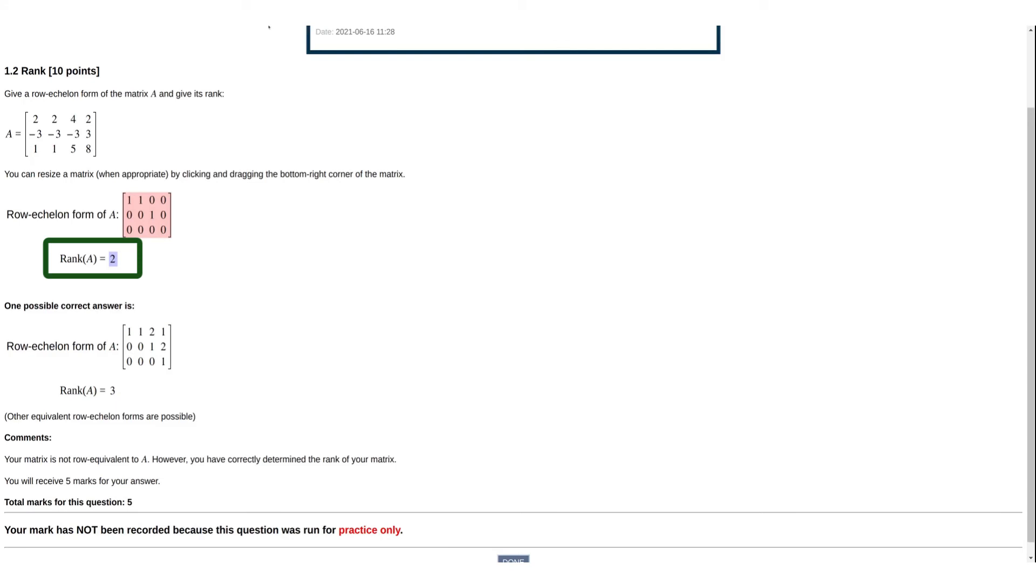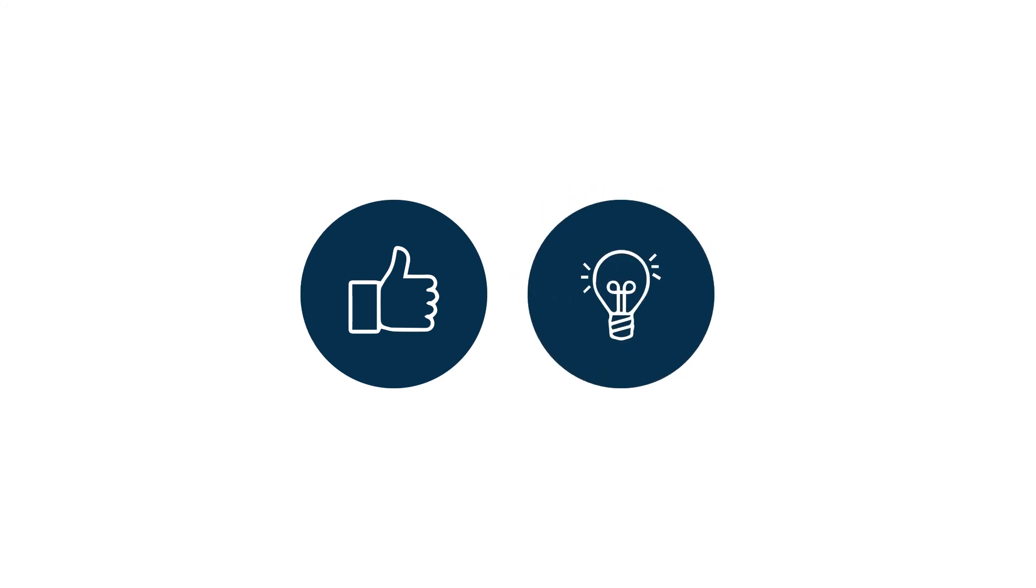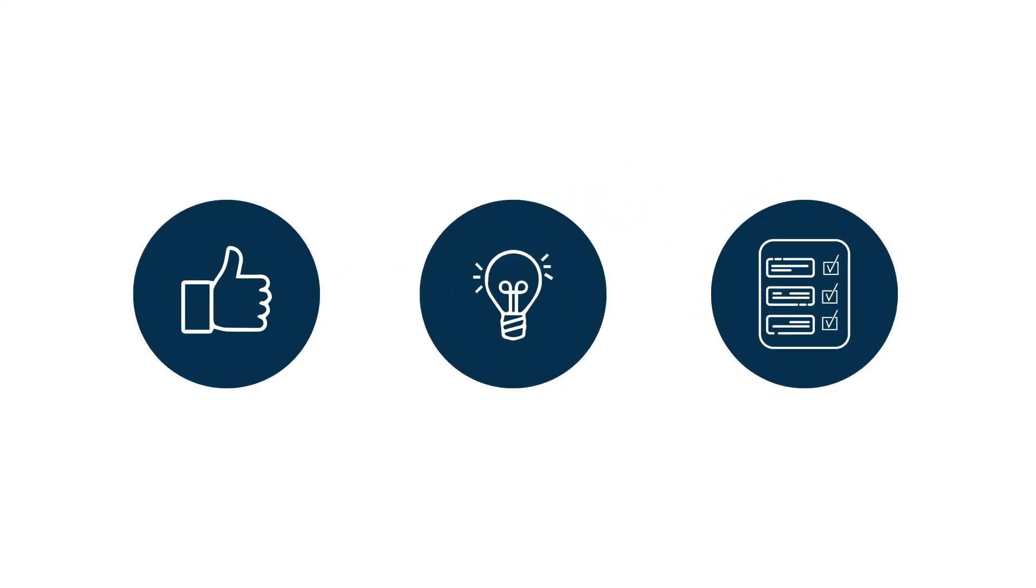This structure of feedback fosters a positive learning environment where students are encouraged to learn from their mistakes and reattempt questions, each time only having their better marks recorded.